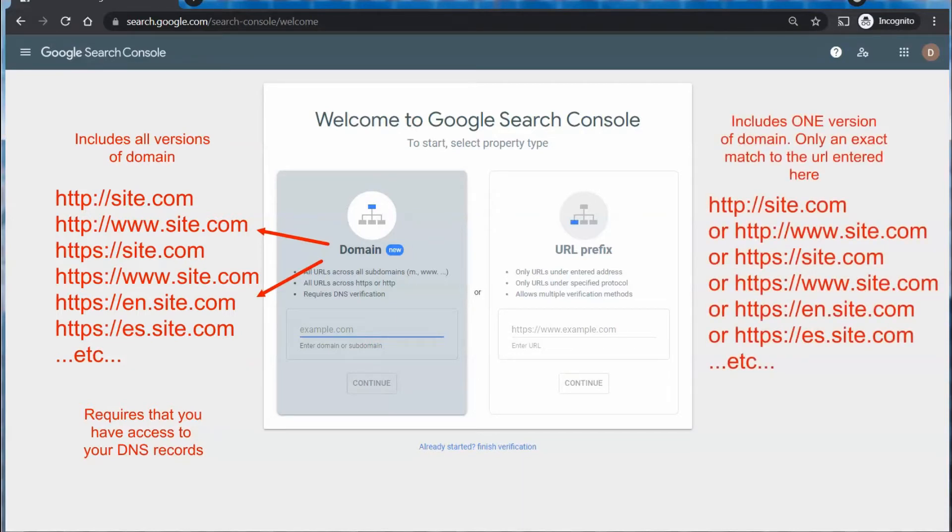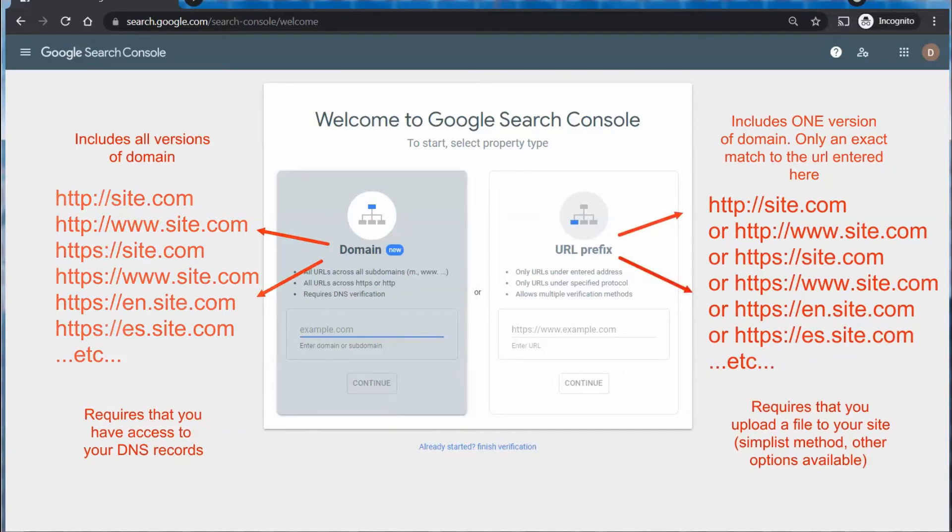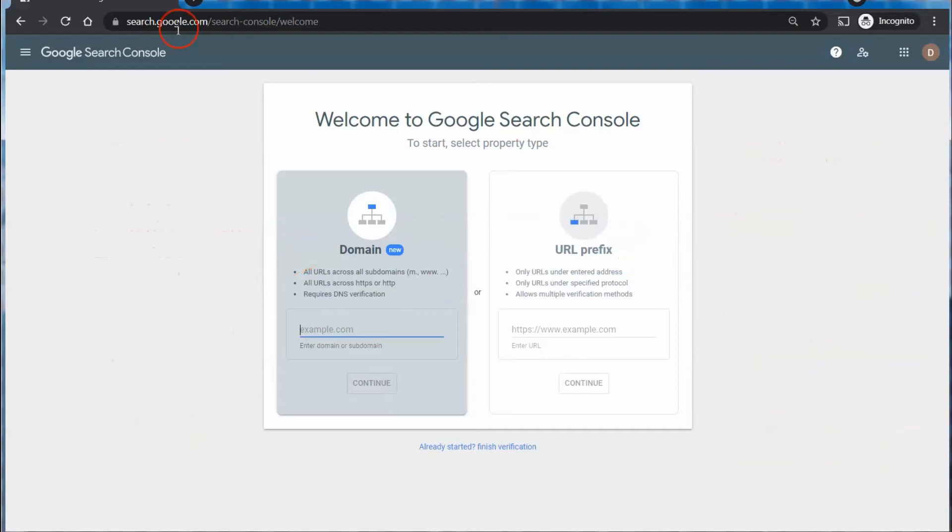With the URL prefix, it's going to be a little more limited in that it only covers the version of your domain name or the URL that starts with what you verify.